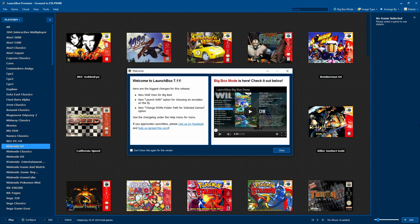Hey, what's going on guys? It's ETA Prime back here again. Today I'm going to be bringing you the LaunchBox news. LaunchBox 7.11 was released and there are some awesome new performance tweaks and features built in that you guys have to try out. I'm going to go over a few of them here and show you what my favorites are. There are tons — the change log will be listed in the description so you can go check out all the new features and tweaks.